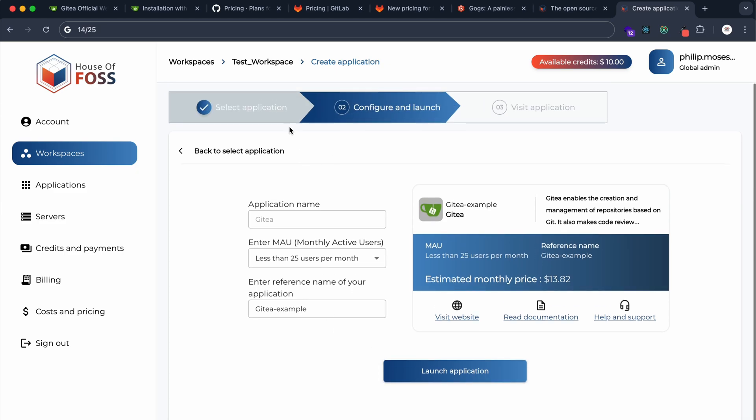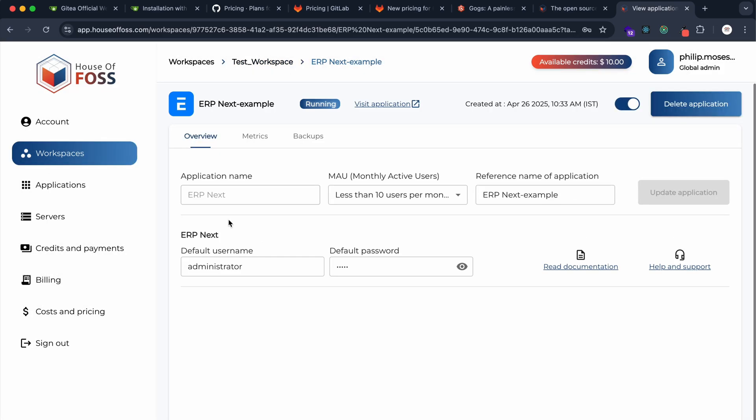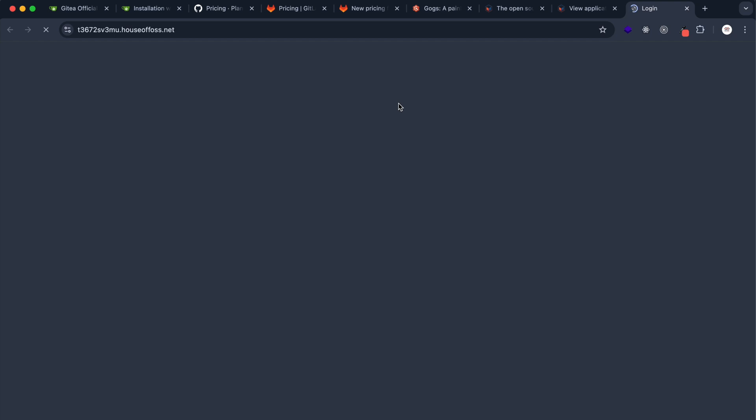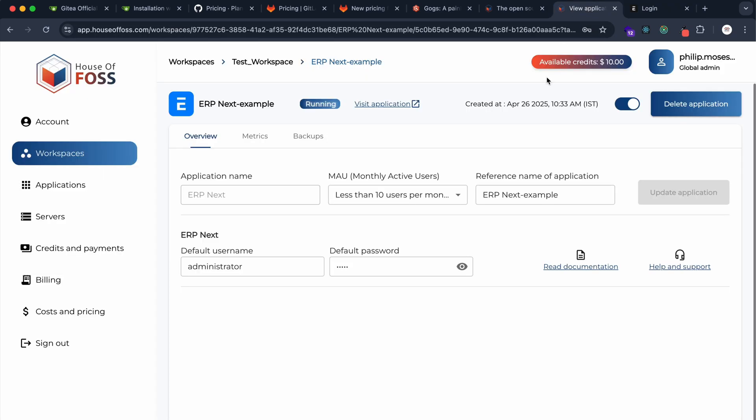Once you launch an application, we have this Visit Application URL. You can click on that URL and view that application. If I click here, it takes you to the ERP Next application that I'm running for another demo. But that's how our platform works.